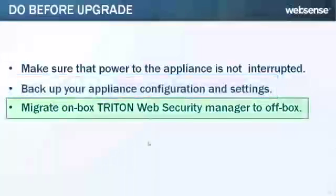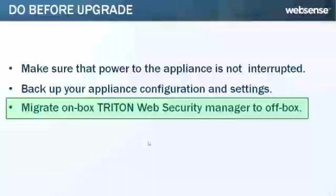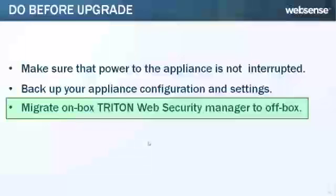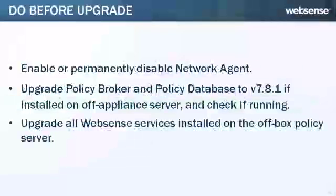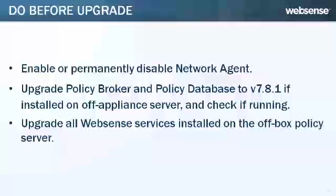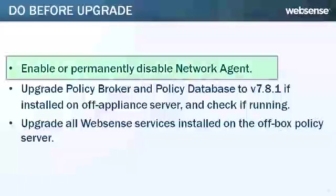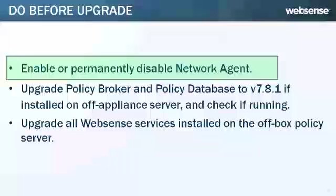If you're using an on-box Triton Web Security Manager, migrate to an off-box web security manager. If your appliance has a network agent module that is temporarily disabled, enable or permanently disable it. If you do nothing, it will be permanently disabled.